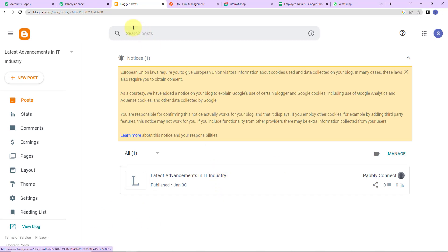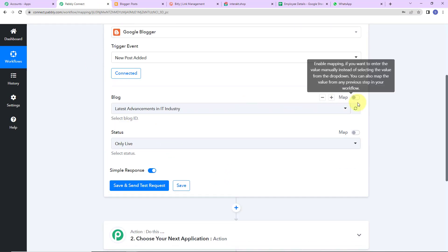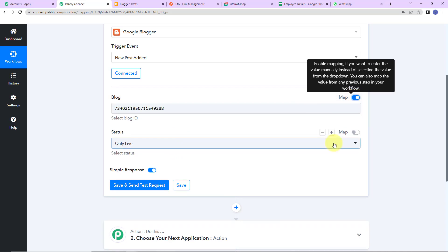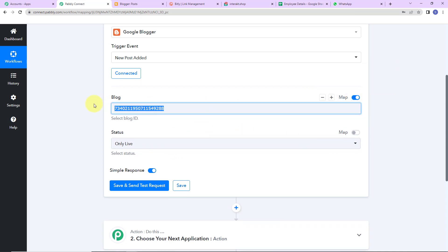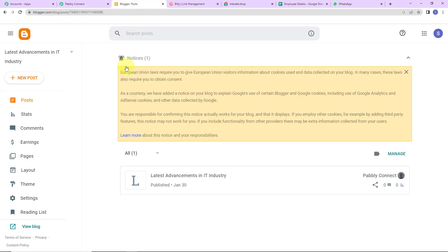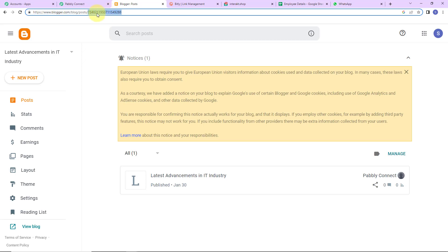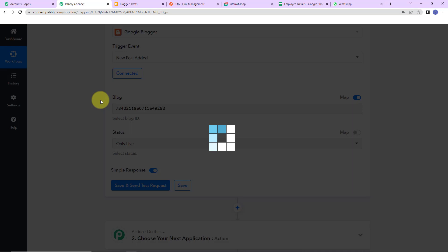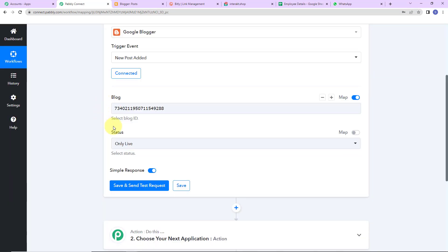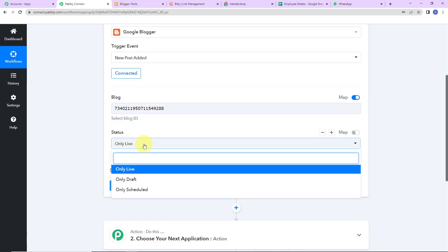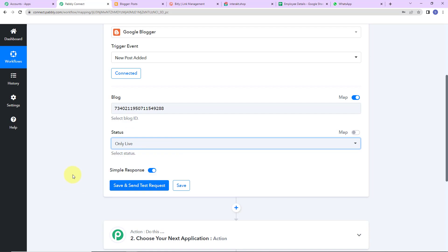Now I'm going to take you back to Pabbly Connect. Here I'm going to turn on the mapping button by toggling it towards the right, then delete the existing value. I'll go back to the blog post I have created — here you can see the blog ID. I'm going to copy this, go back to Pabbly Connect, and paste it. This is how you map your blog ID. For the status, I have selected only the live posts which have been published.